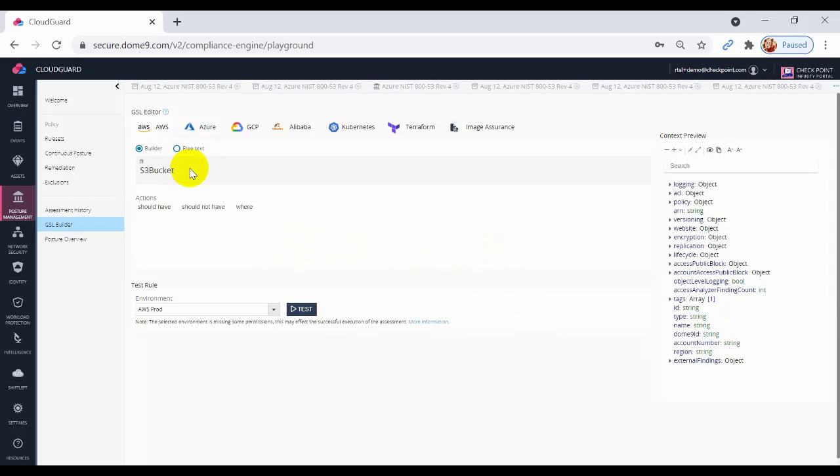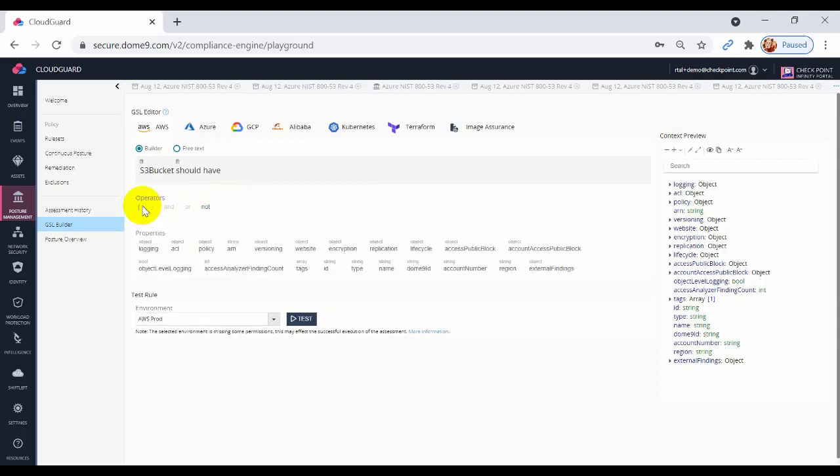After the object is a Should Have, Should Not Have, and Where action. Select Should Have action. Here are the properties for the object. Now select Encryption.